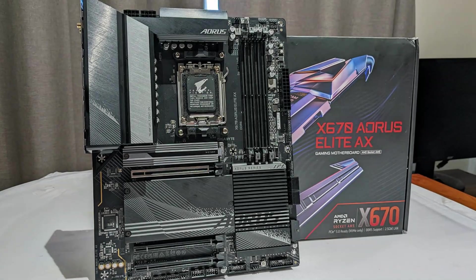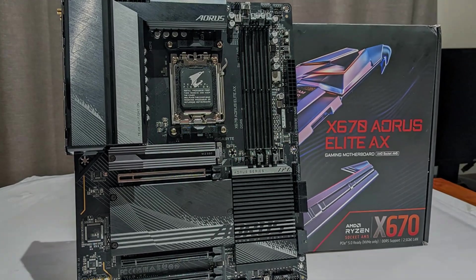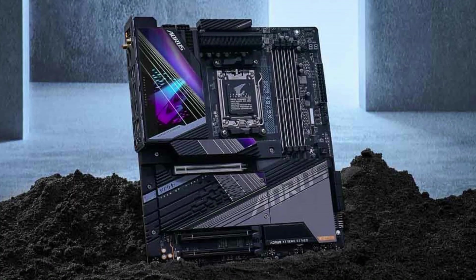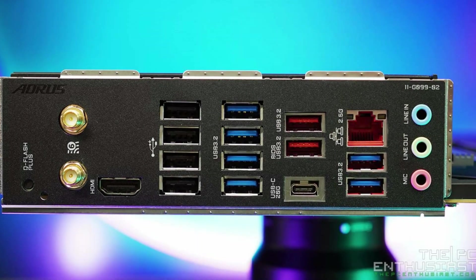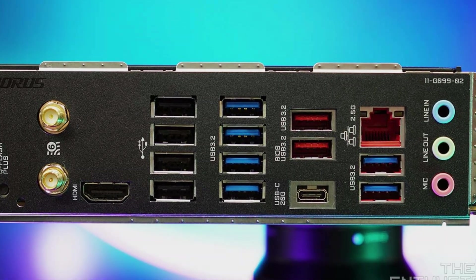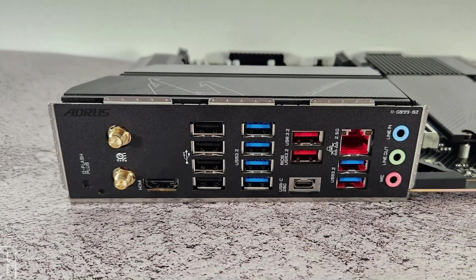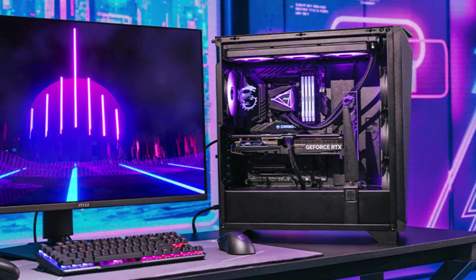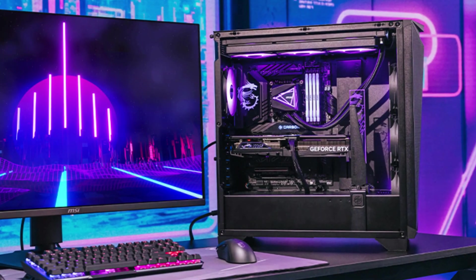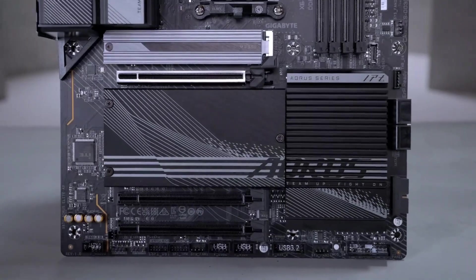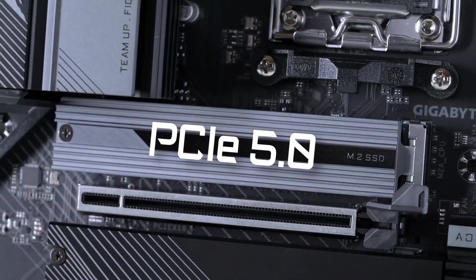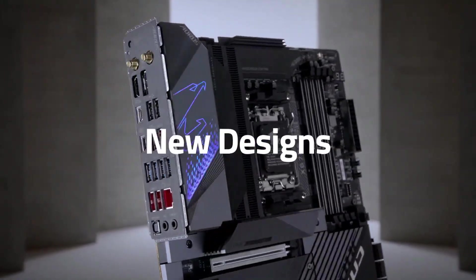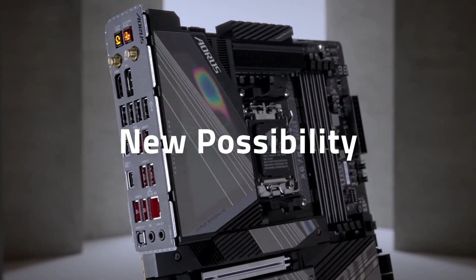Connectivity is fully modern. You get Wi-Fi 7 and 2.5G LAN for smooth online gaming, fast downloads, and reliable large file transfers. Dual USB 4 Type-C ports provide excellent speed and flexibility for external drives and accessories. Audio quality is also impressive, thanks to the Realtek ALC1220-HD codec and high-grade capacitors. Whether you're gaming or watching content, the sound remains clear and immersive. The reinforced PCIe slot adds durability and supports heavy high-end GPUs without issues. Overall, it's a strong and reliable X670 motherboard with performance-focused features where they matter most.